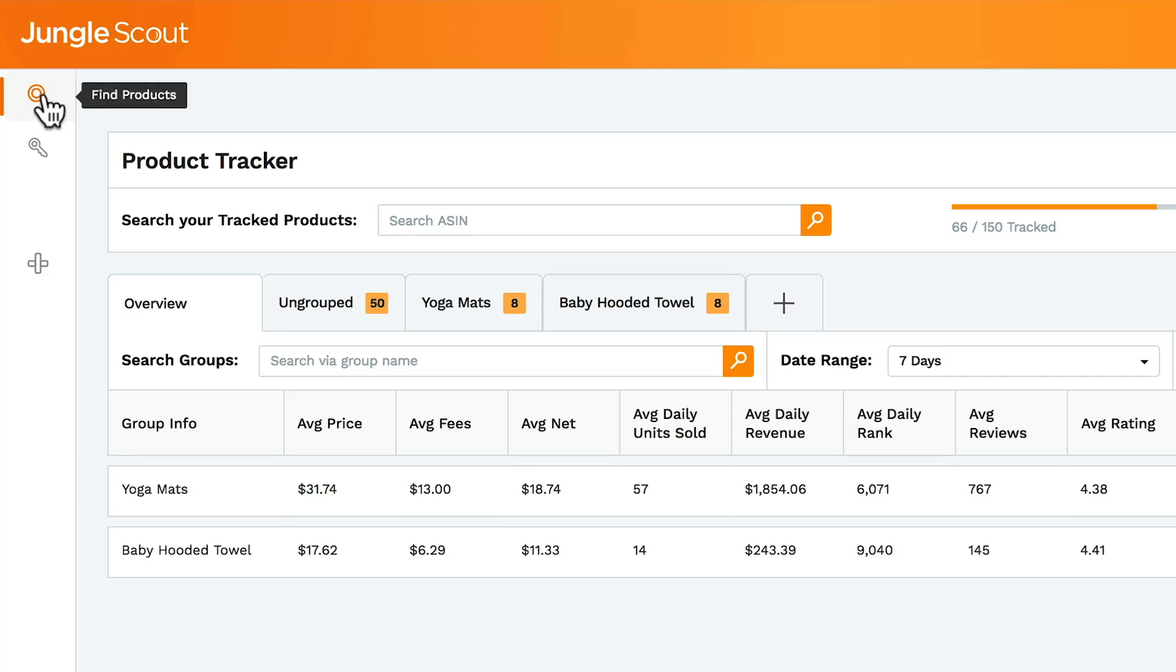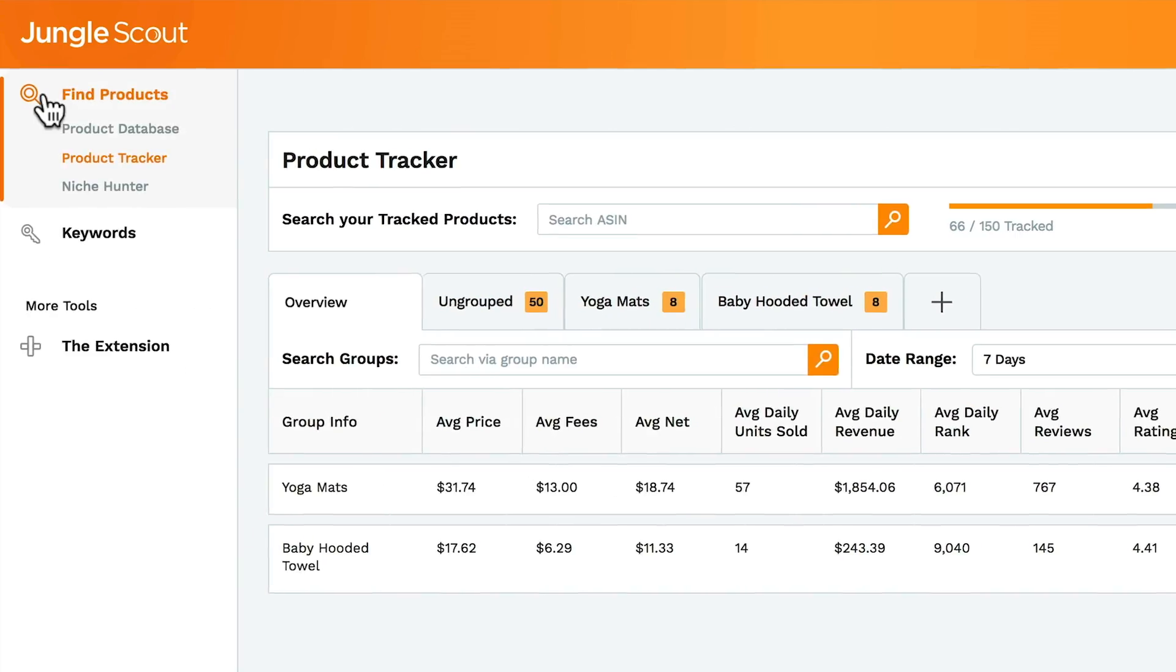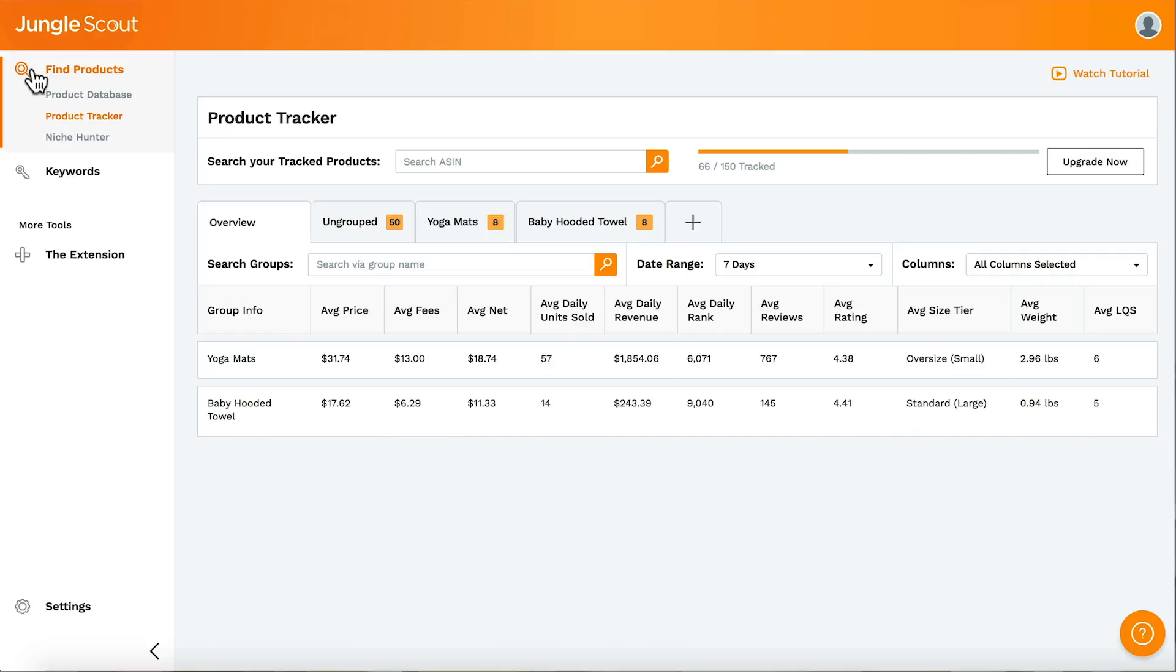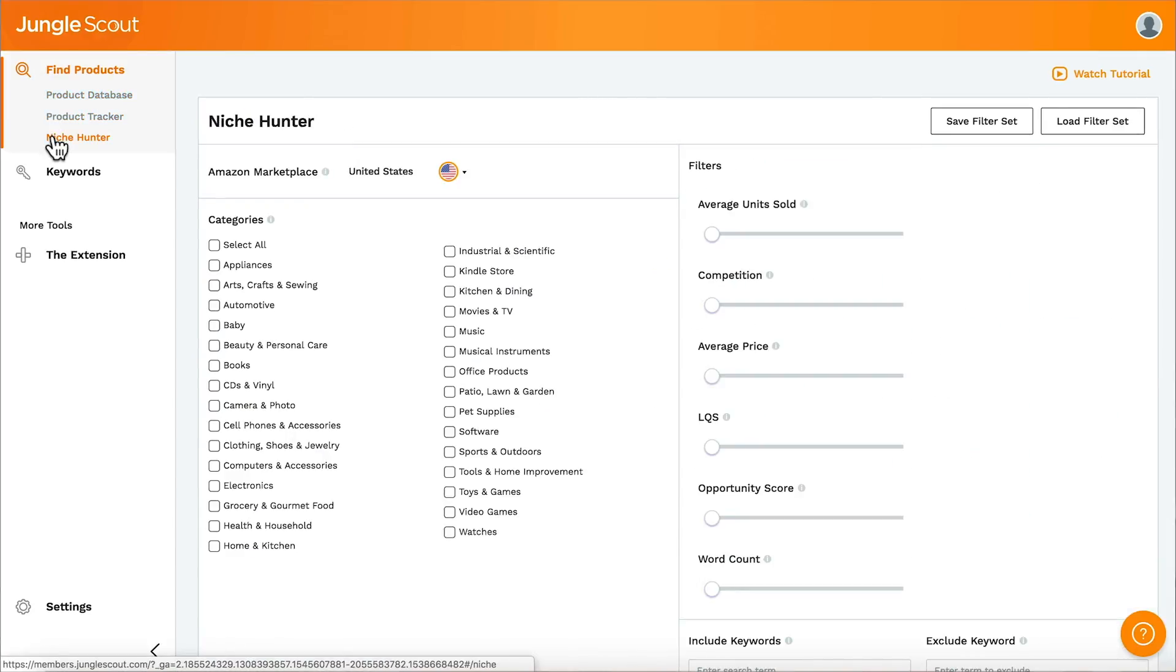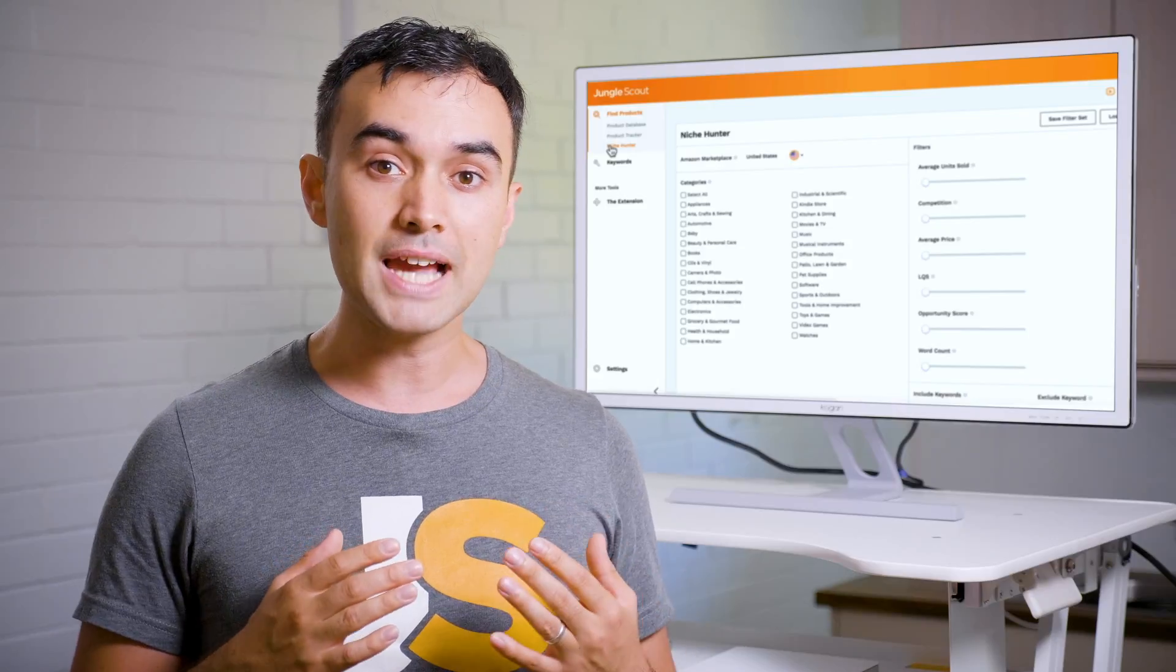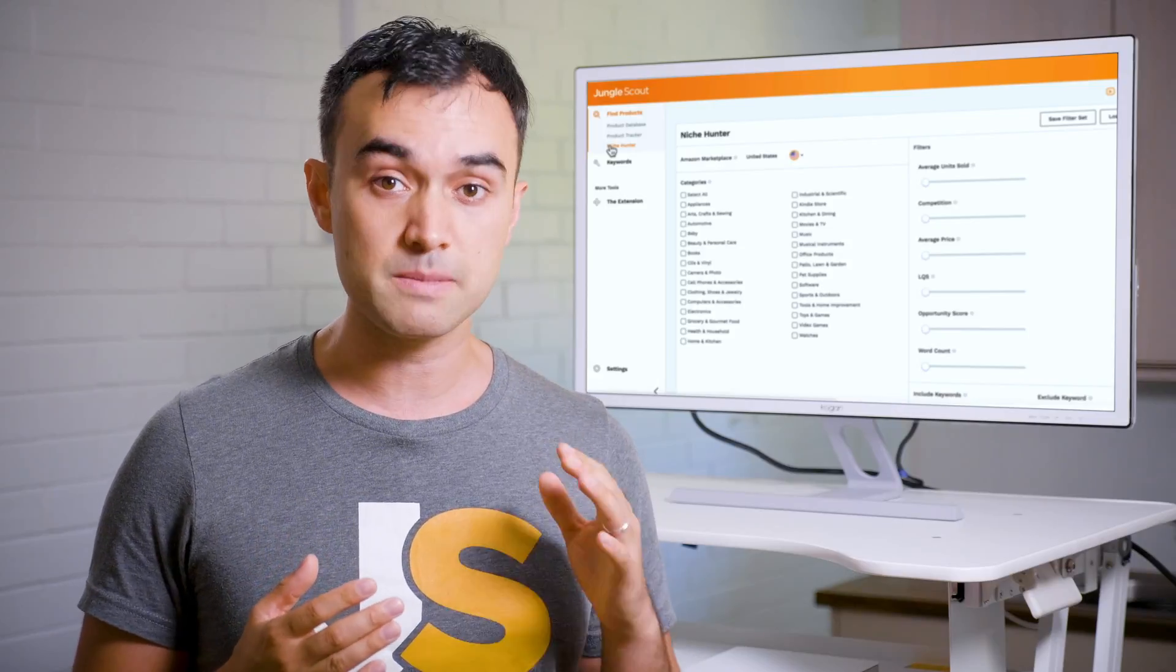Starting with Find Products, you'll see it's made up of three tools. The Product Database and the Niche Hunter help you find and generate product ideas. I recommend coming up with a long list of as many as possible.